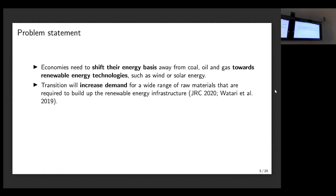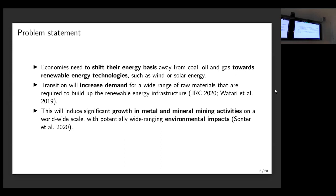Vatari and colleagues estimate in their study that the global energy transition could increase material flows associated with mineral production by around 200 to 900 percent in the electricity sector and by 350 to 700 percent in the transport sector until 2050. These increases include critical metals such as lithium and cobalt and rare earth elements, but also very importantly bulk commodities such as copper and iron ore. This increase will in turn basically lead to an acceleration of global mining activities in general, and this may have potentially wide-ranging environmental impacts.